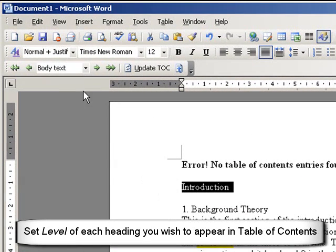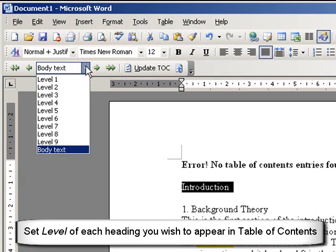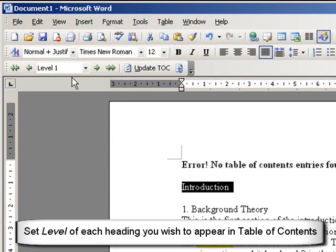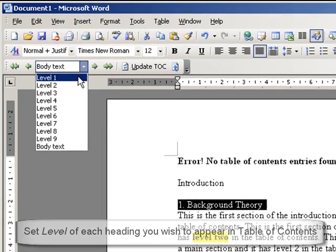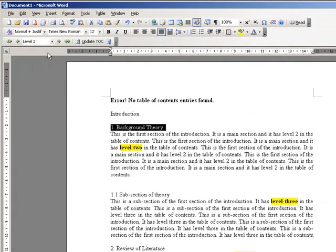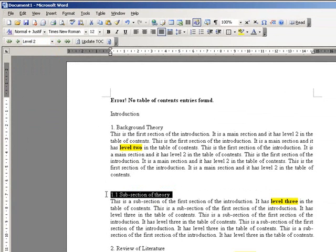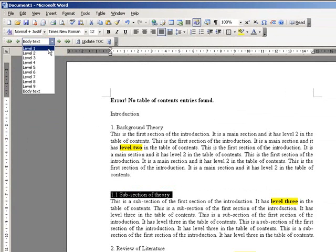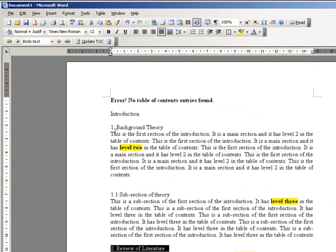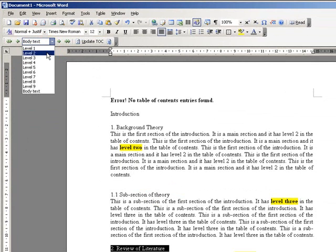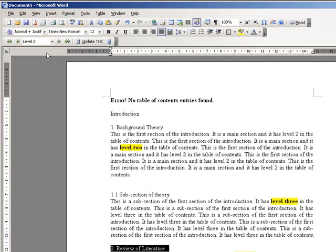And now what I want to do is for each of my heading labels I want to choose a level. So the introduction is the title of my chapter, so I'm going to give that level 1. This is the first section here, Background Theory, so I'm going to call that level 2. This is a subsection of the first section, so I'm going to give that level 3. And so on. This is the second section, so I'm going to call that level 2.